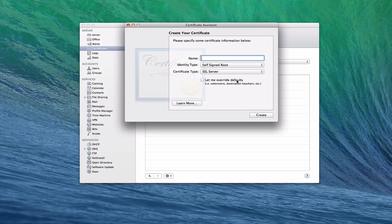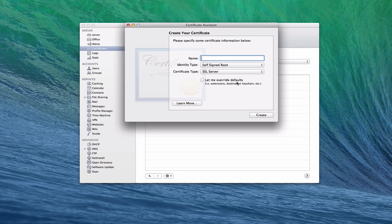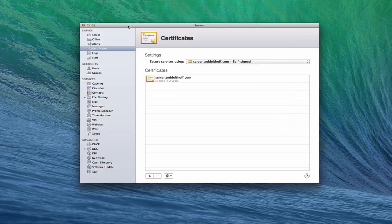You can also override defaults if you wanted to. At any time, you can click learn more here and that will take you into the help menu to help you determine which one you want to use here. Since I don't want to create one, I'm not going to go through that process. I'm just going to close this. But that's one way that you can actually create that certificate.